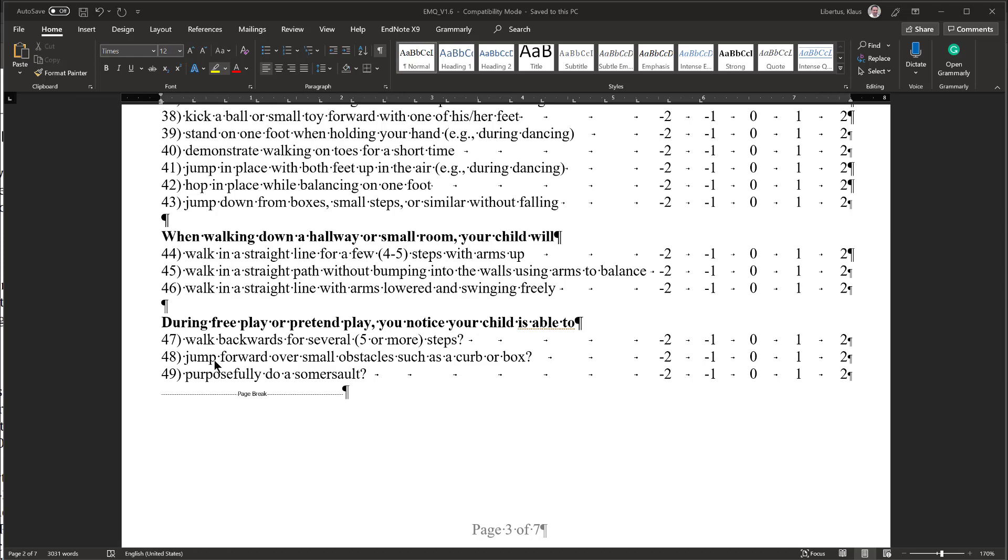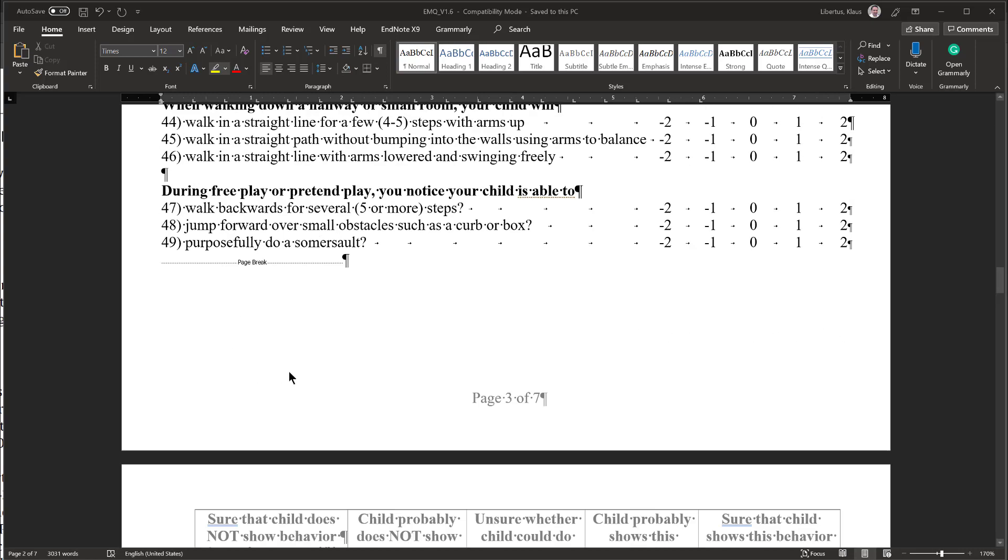Please also note, if you observe any of these skills in a different context than what is described here, you can still feel free to rate it as a plus 2. The context is meant to give you an example where these behaviors are most likely to occur.